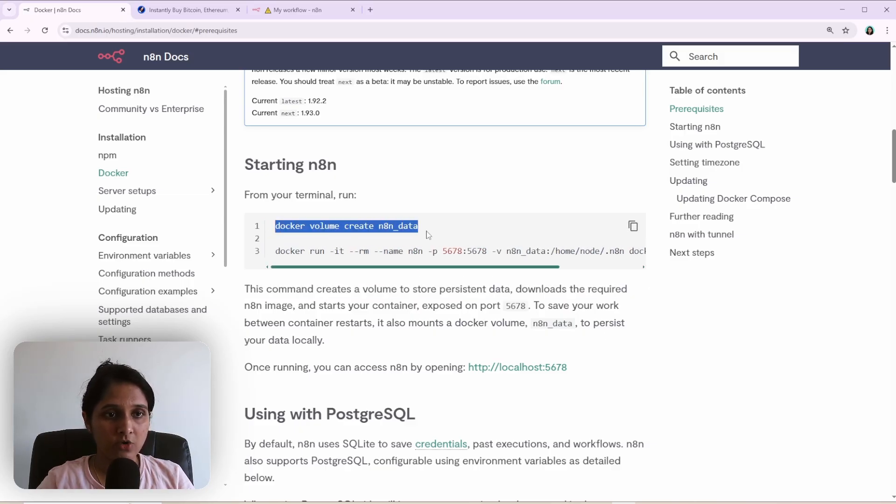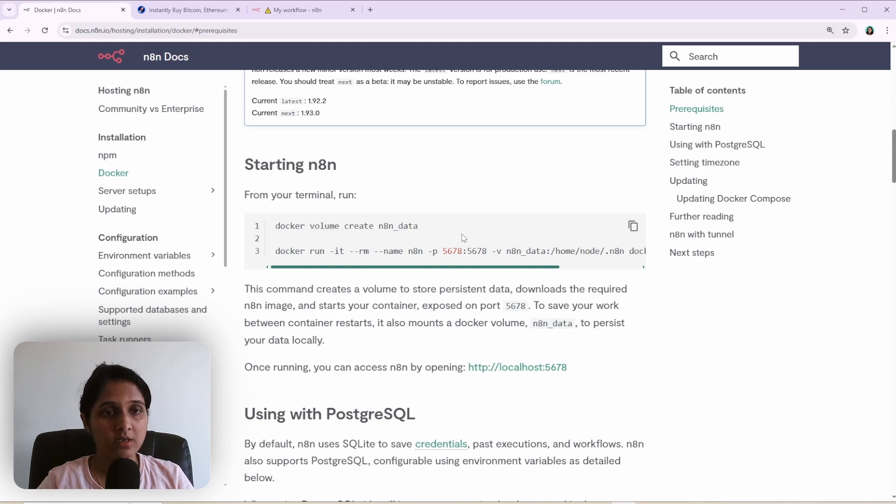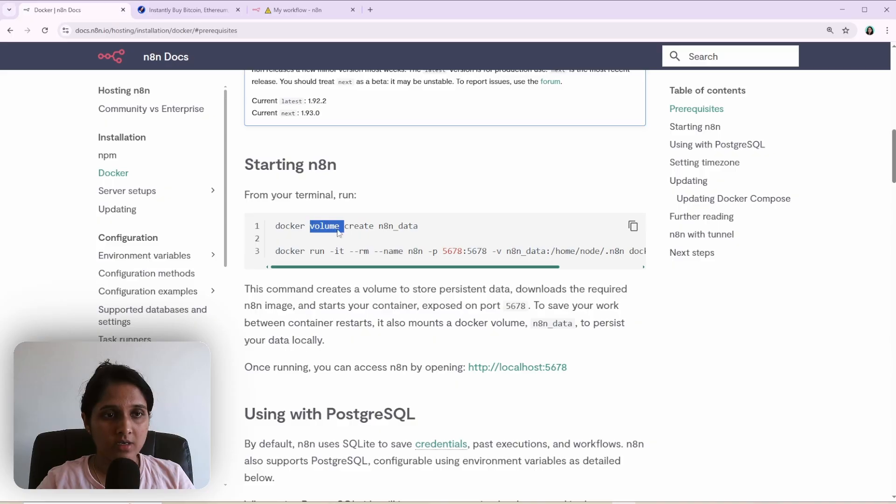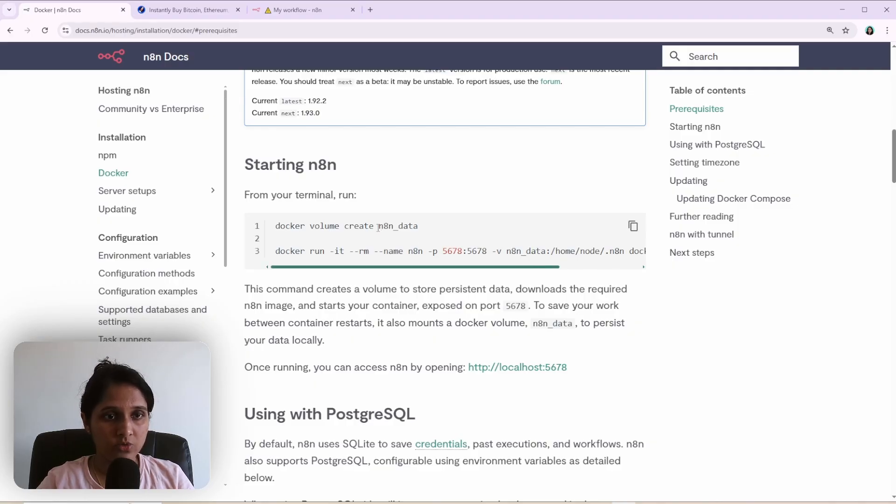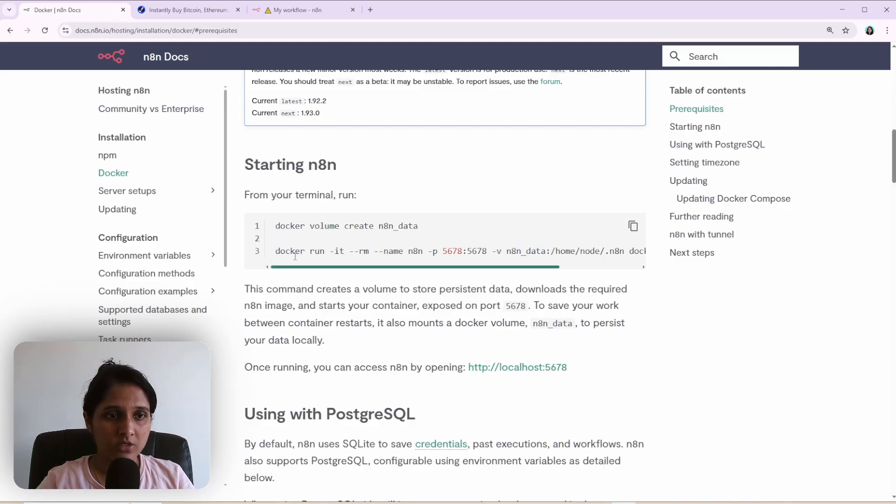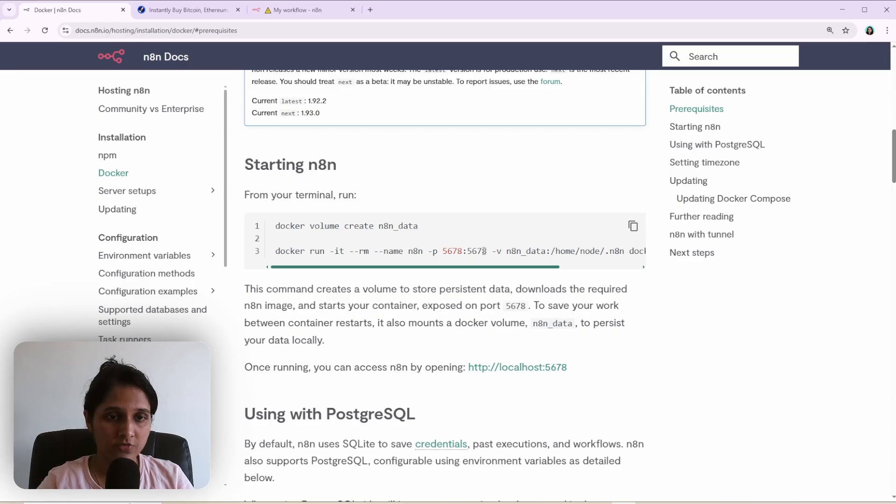So this docker volume create N8N data, this will create a named volume. Volume is like a folder where you store the data related to N8N running in the container. So why do we need a volume? So that's because when you run N8N in docker, it runs in a container environment. If for any reason, if you remove the container, you will lose all the data that have been saved.